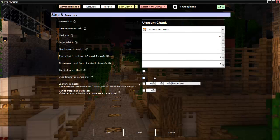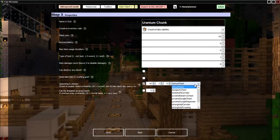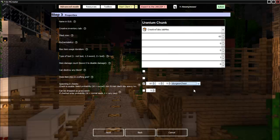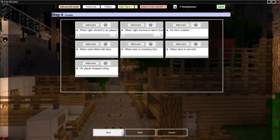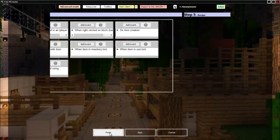Then we can make it spawn in chests. Sure, let's make it go in dungeon chests. Then the minimum there can be is two, maximum six, and then probability we want it low, there we go. And we do not want uranium grass seeds, so that's not good. Then more events and stuff.